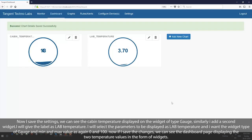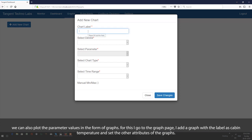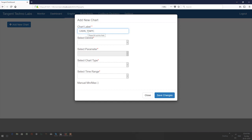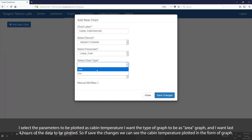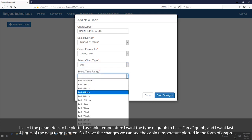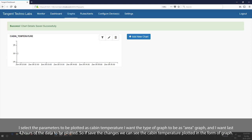We can also plot the parameter values in the form of a graph. For this I go to the graph page. I add a graph with the label as cabin temperature and set the other attributes. I select the parameter to be plotted as cabin temperature, the type of graph as area graph, and I want the last four hours of data to be plotted. If I save the changes, we can see the cabin temperature plotted in the form of a graph.